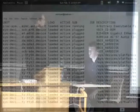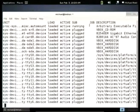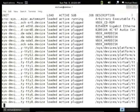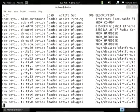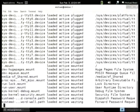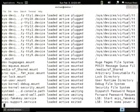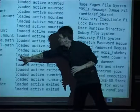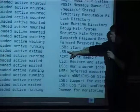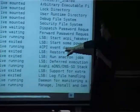'systemctl' is the command you're going to use to manage most of your services. What you're seeing here are device units for the virtual hardware. These include serial console and similar devices. Then there are the native services — mount units, and then the services themselves.